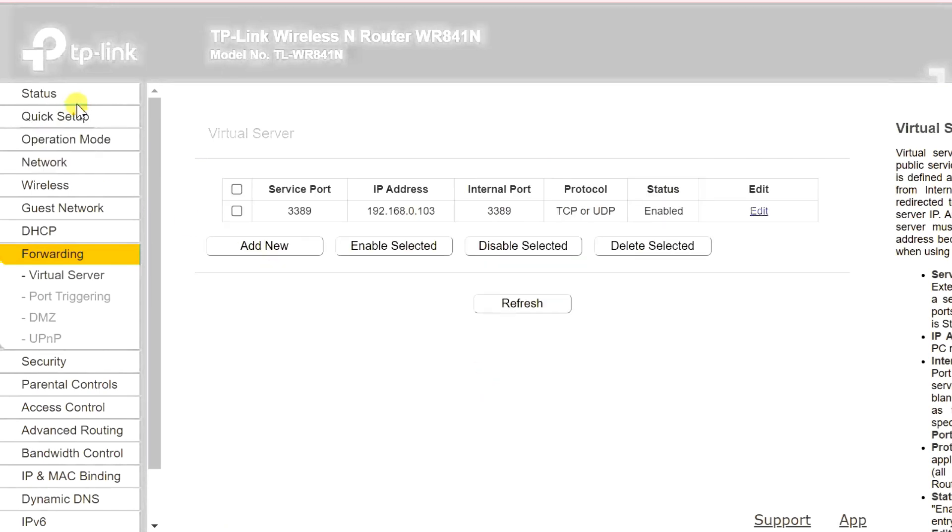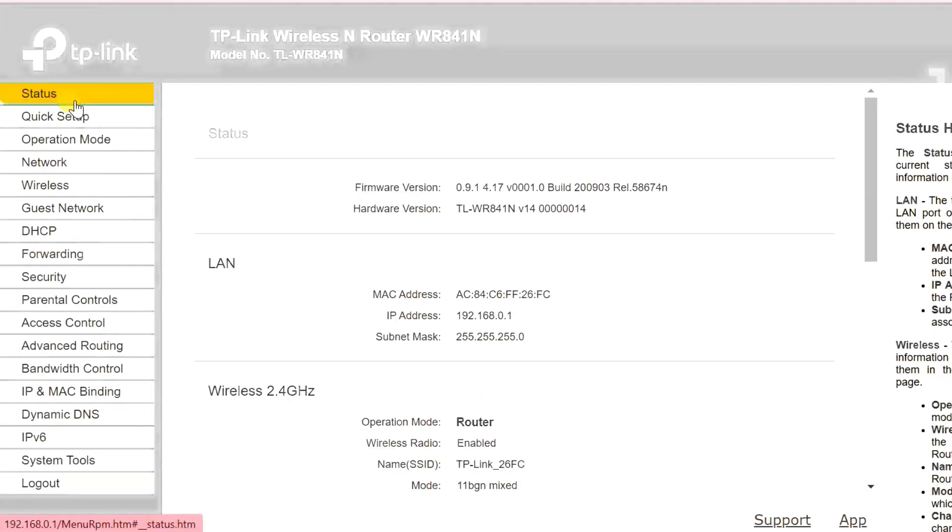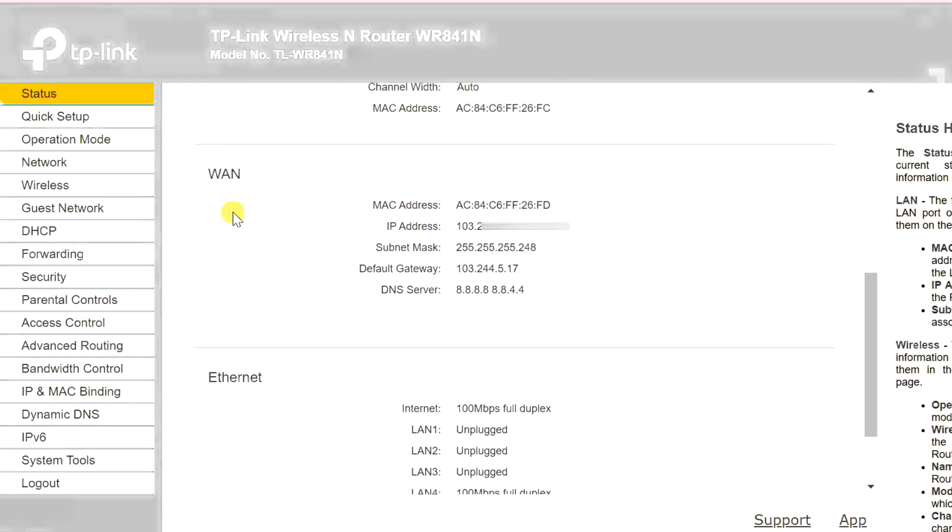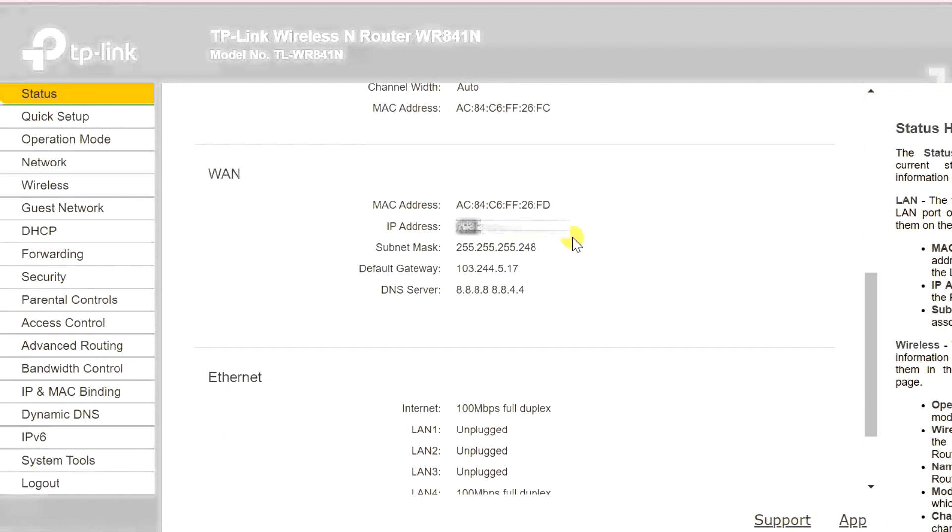Next note down the WAN IP address of your router. Please remember if your WAN IP address is not a static IP you may be required to set up a dynamic DNS service so that you can always connect to the remote PC even if the IP address changes.